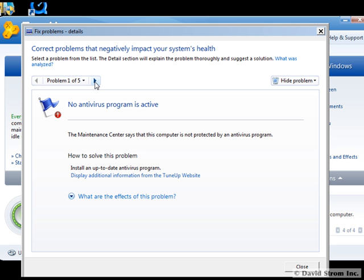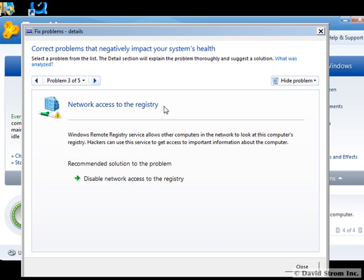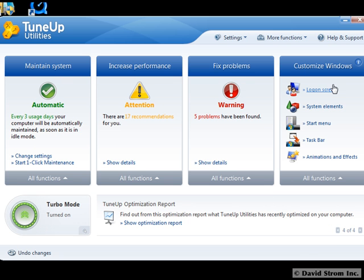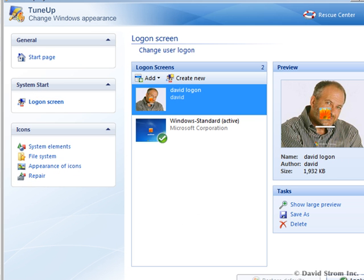There's even a cool way to customize your login screen with the program. Go to the Customize Windows option on the right, select Login screen, add an image, and apply the changes. No more boring Microsoft logos.